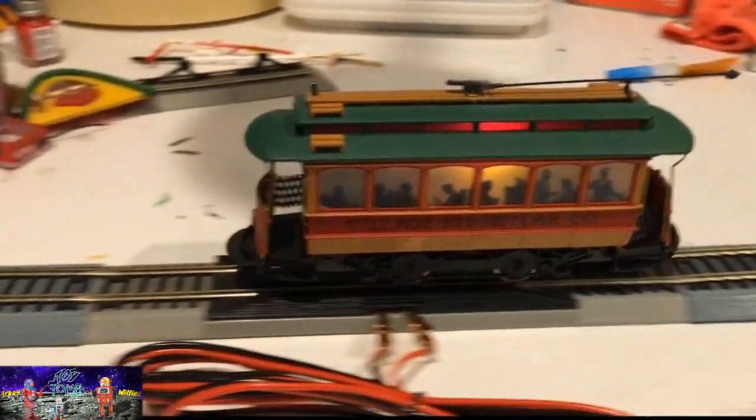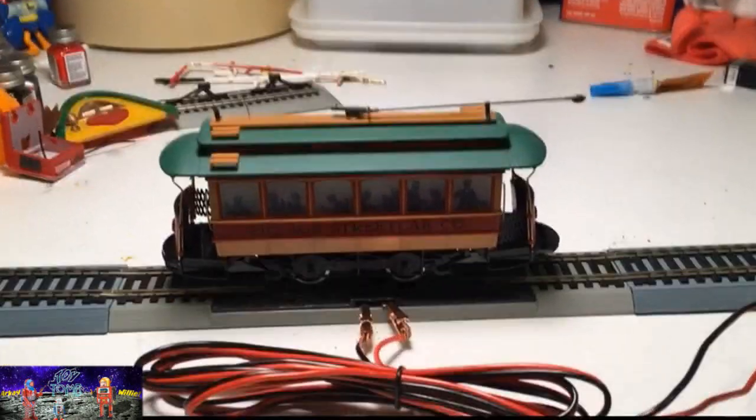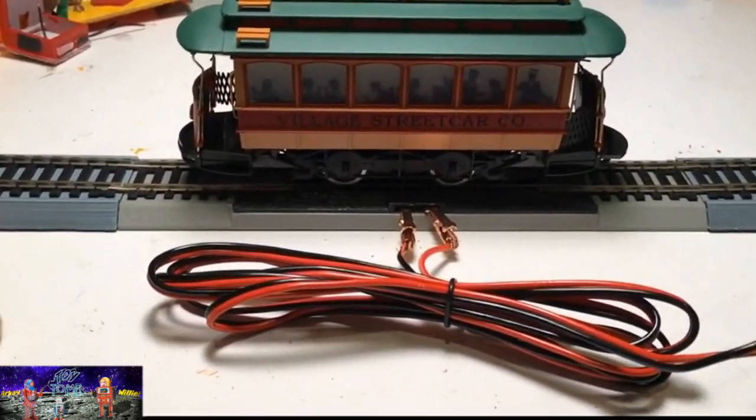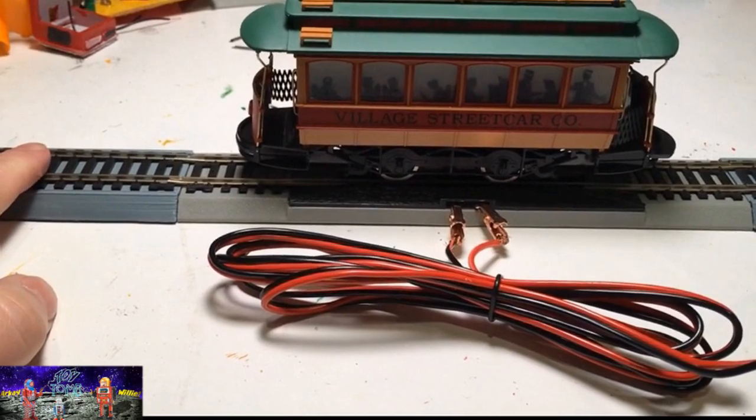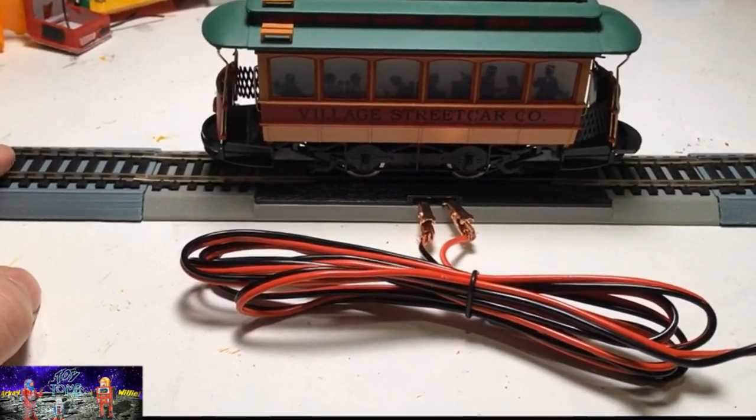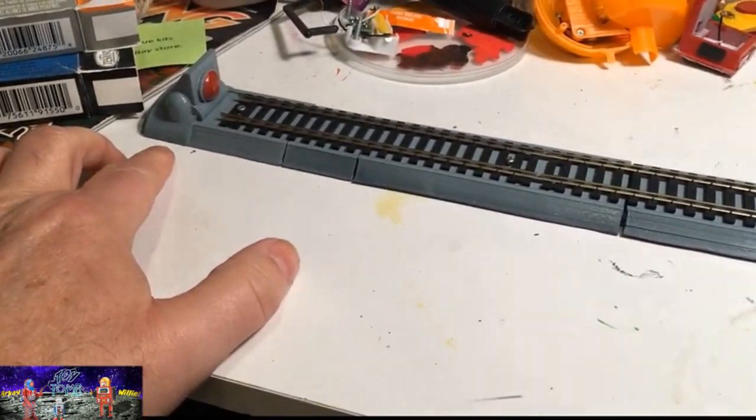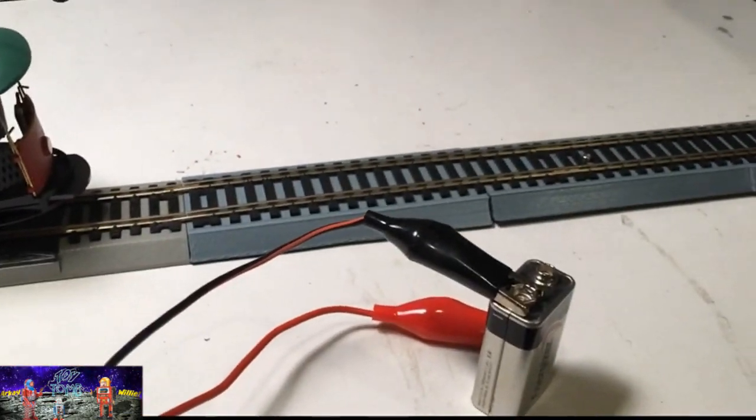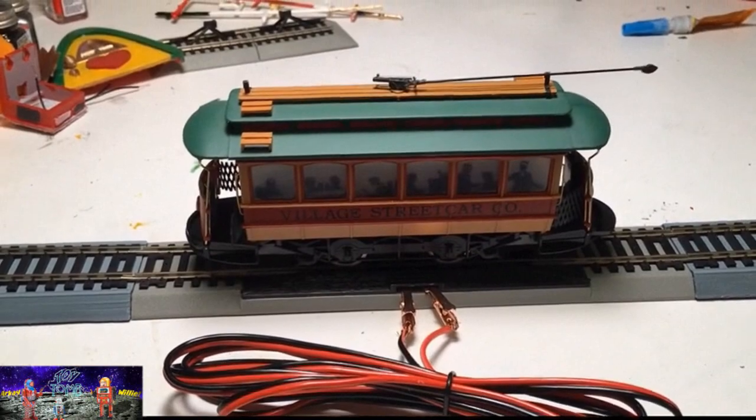So as you can see, every time it hit the bumper, the whole track would slide one way or the other when it hit. So what I'll do is I'll add some rubber feet or wedge something on each end, wherever I put this, so it stays in one place.